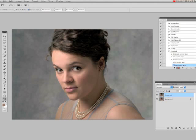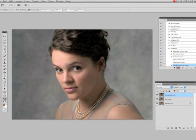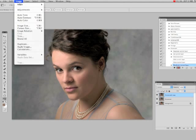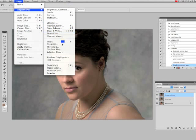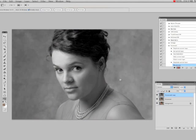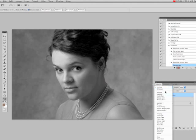Now I'm going to copy this top layer again. On this top layer I'm basically just going to turn it black and white — I'll do Image, Adjust, Desaturate, which gives us a black and white on top. Then right here under the blending mode I'm going to switch that to Soft Light.